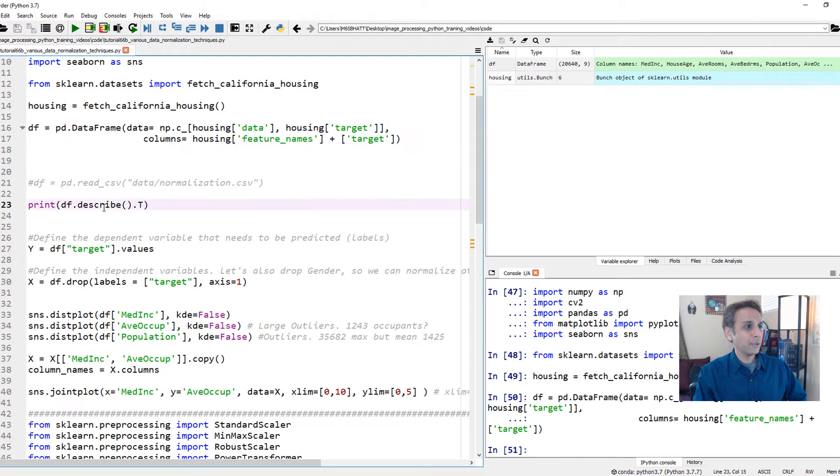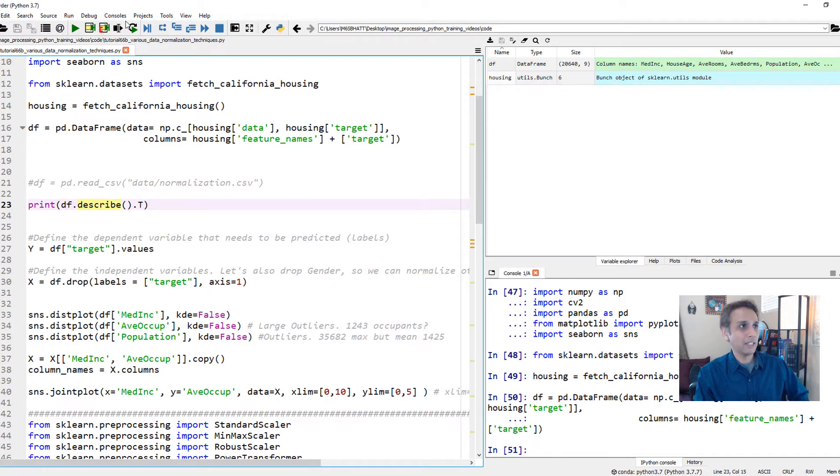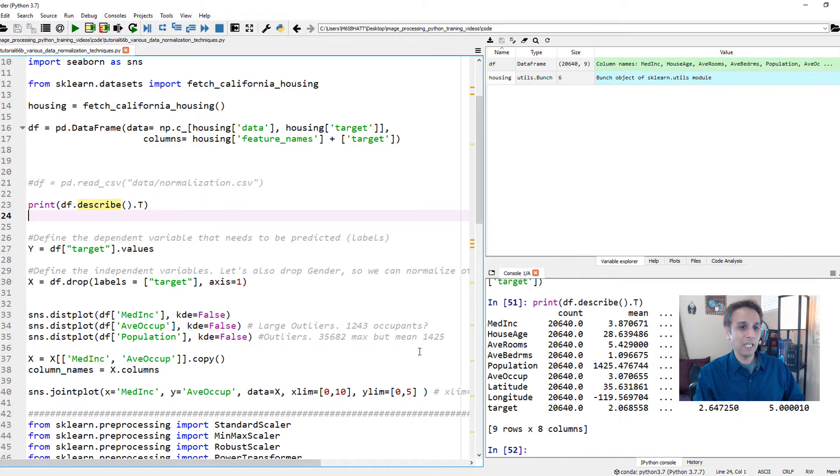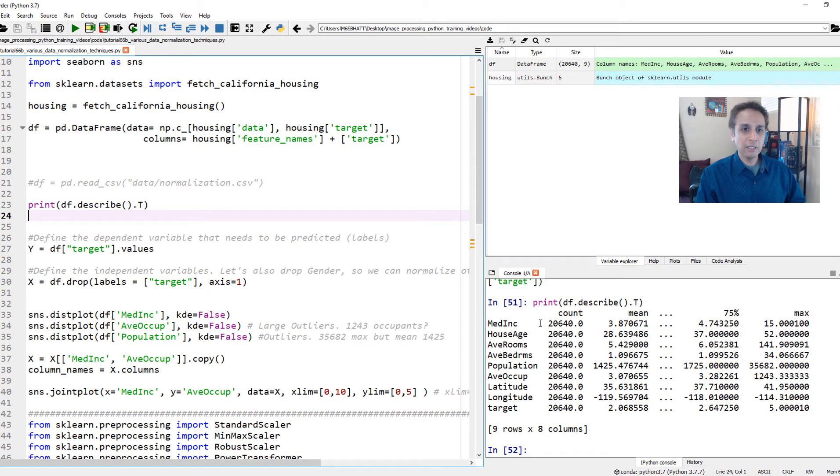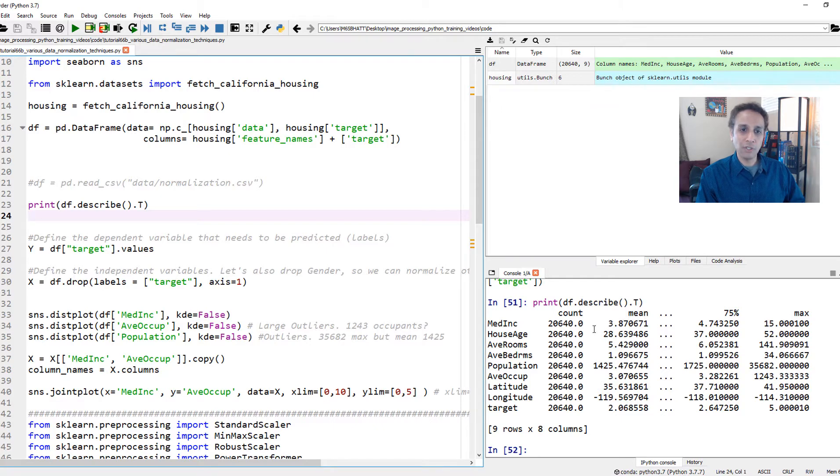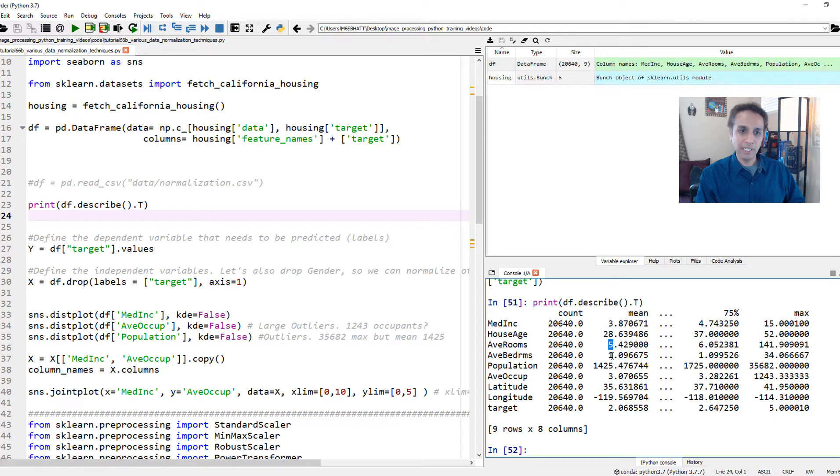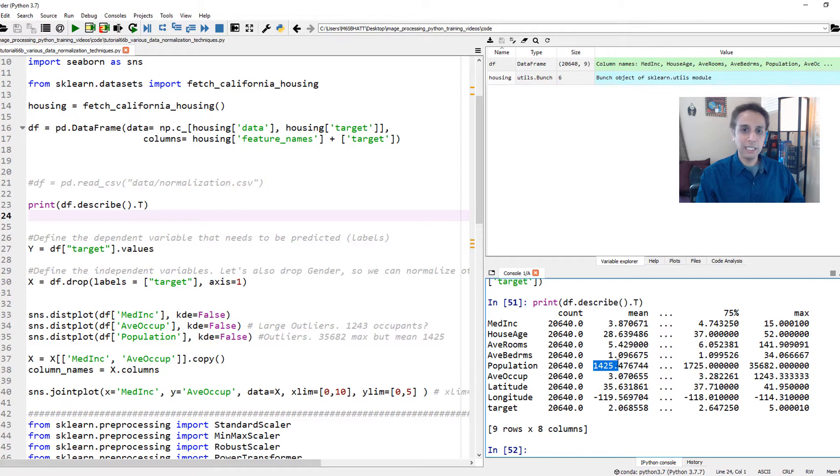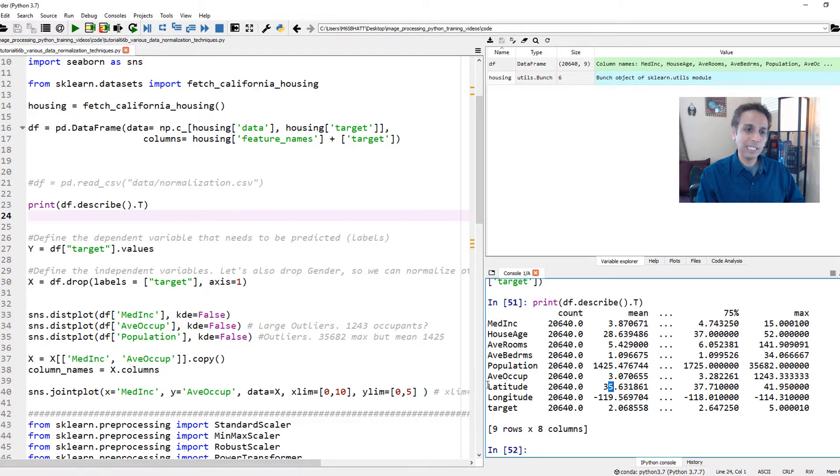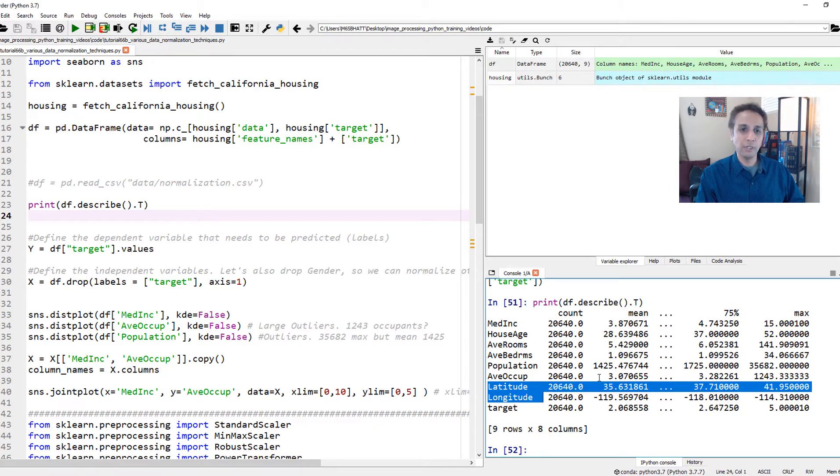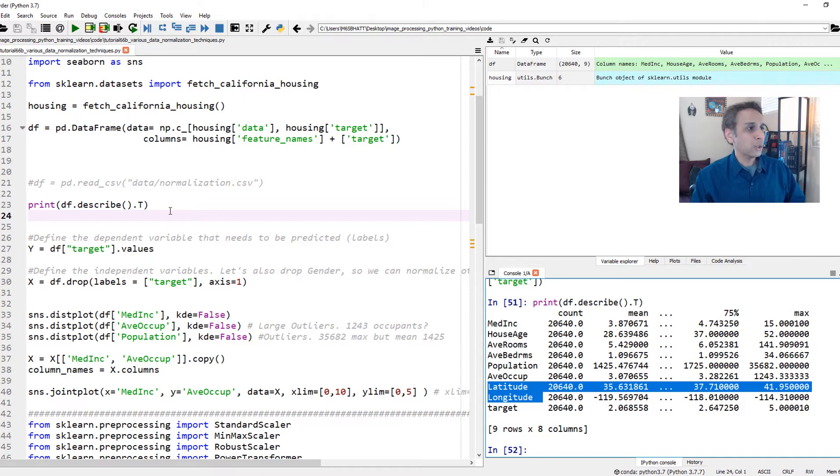So first of all, if you do your data frame.describe, I'm transposing so you can actually look at all the values right here. So median income, we have 20,640 of them. The mean of all of those values is 3.87. The mean of house age is 28. And the population, the mean is 1,425, which is obviously a pretty high value. And the longitudes and latitudes, you can see how the range is changing.